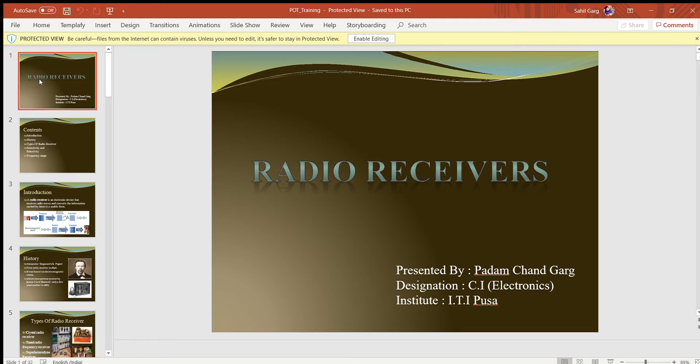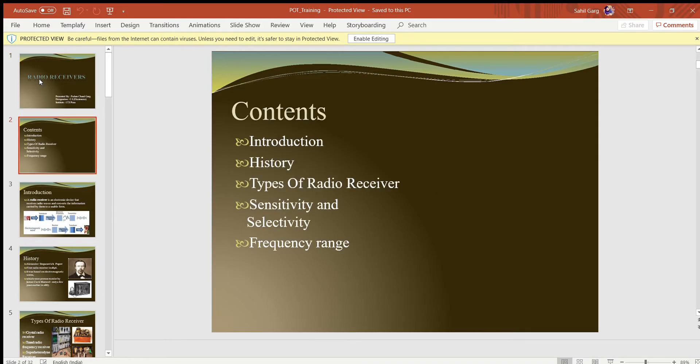Hello friends, good morning. Today we take up the topic of radio receiver in online classes, which we have already discussed in class, but we are going to revise it during the lockdown period. You can listen and take a copy and pen.